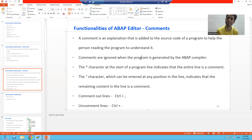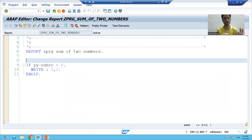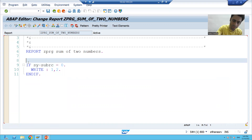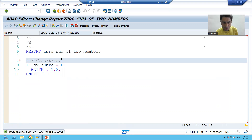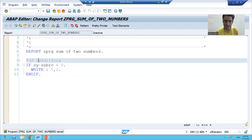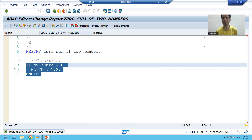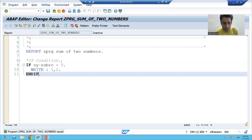Now we will see in the ABAP editor how to write comments. I will go to the program. Suppose in this program we have an if statement and I want to write a comment explaining its purpose. I will put the cursor at the start of the line and put a star (*). For example, writing 'if condition' — so this is a comment for this particular code. Anyone who sees the code can understand that this is an if condition. This particular line will be ignored by the compiler because it is a comment.